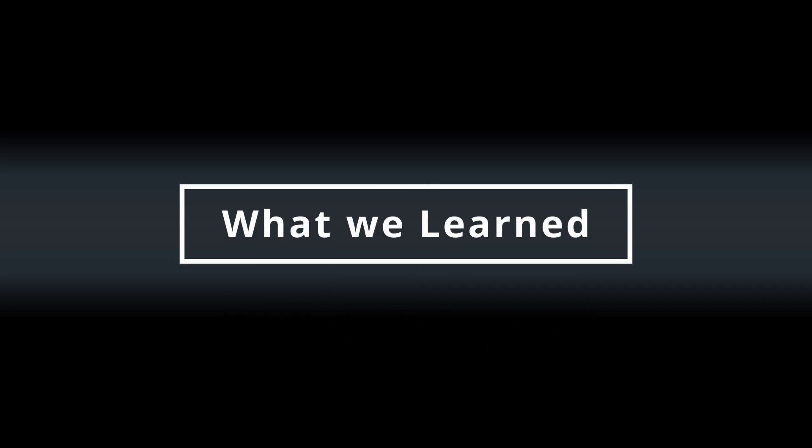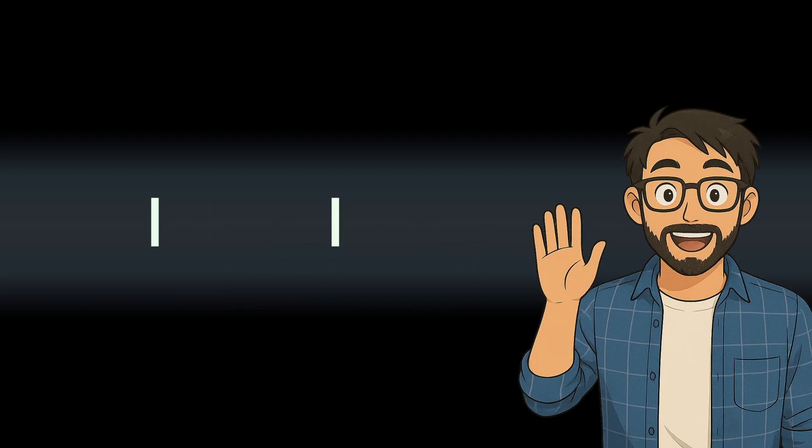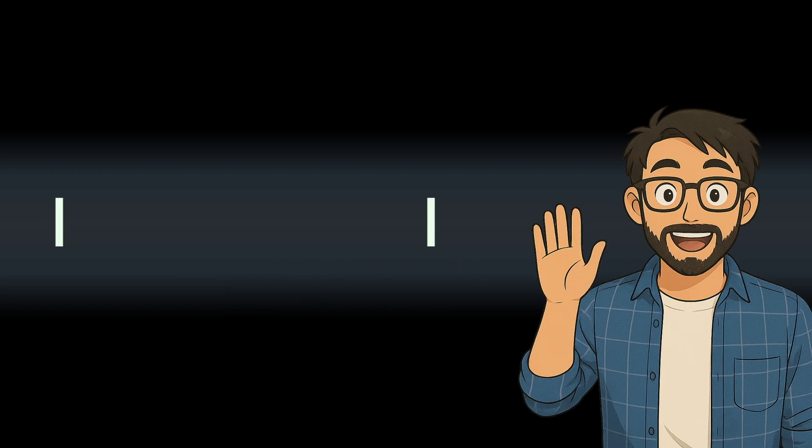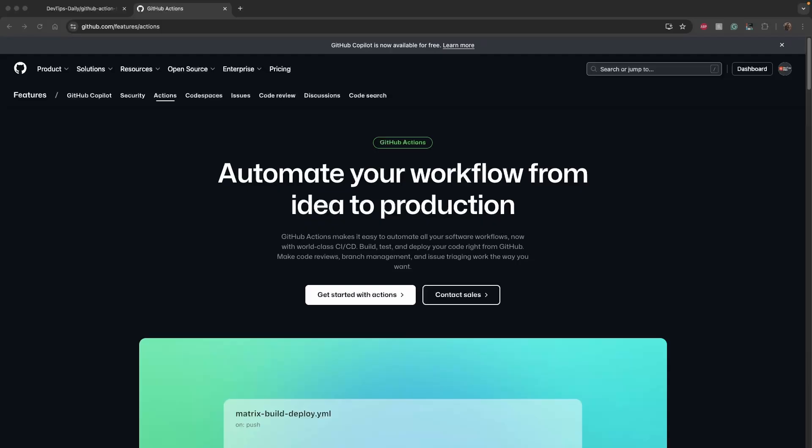Last time we learned what GitHub Actions is. Now it's time to get our hands dirty. Welcome back! Today we are building our very first GitHub Actions workflow step by step. Imagine this: every time you push code, your tests run automatically. No forgetting to run them manually. That's the power of automation. It's like having a tiny robot assistant.